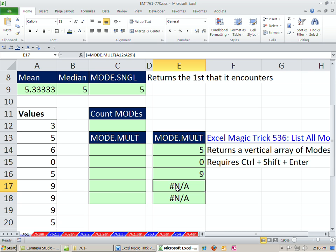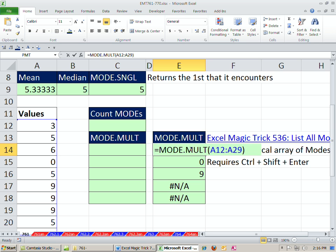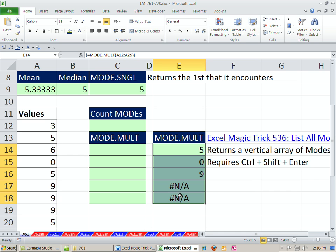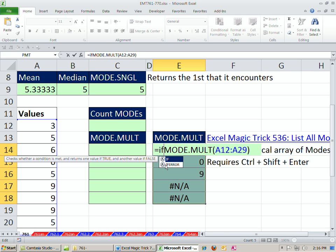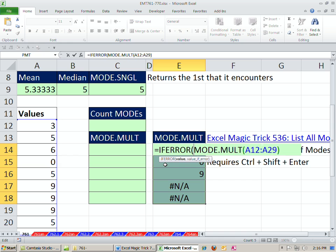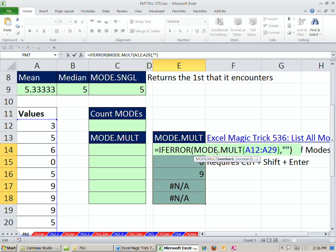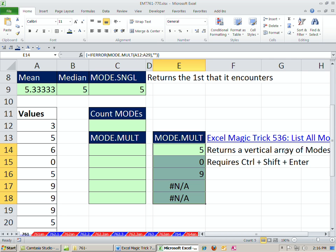In the beta version, there was no problem. And with these NAs, we could come up here and edit this. We could say, if error, then show a blank. Right? So the if error function, we just slapped in the value of the MODE.MULT, and then show blank if that gets an error, Control-Shift-Enter. And it worked in the beta, but it doesn't work now.